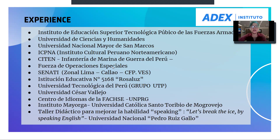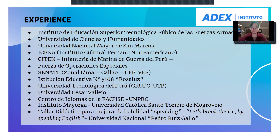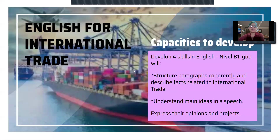It is a pleasure for me, students, to share these moments with you and to try to share this knowledge with a lot of dynamics and strategies — this is what we are expecting from this subject. About the subject, English for International Trade, as you are observing here on my slides: